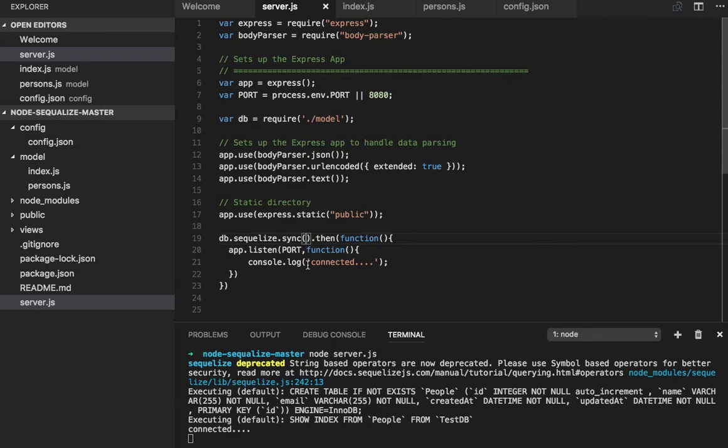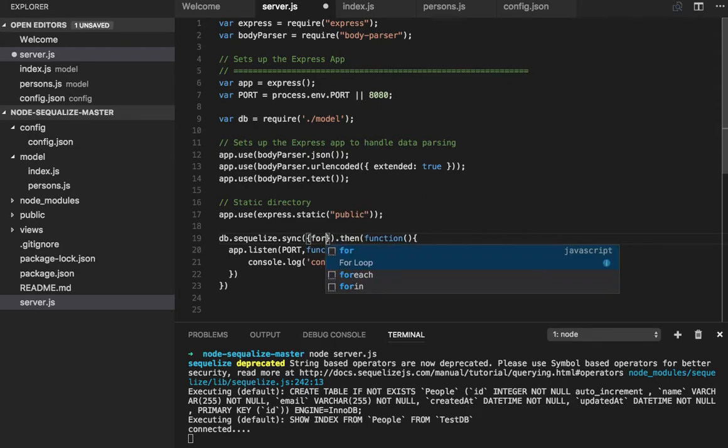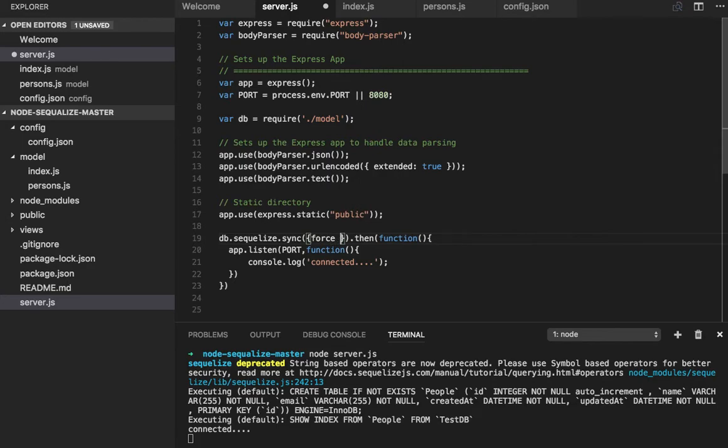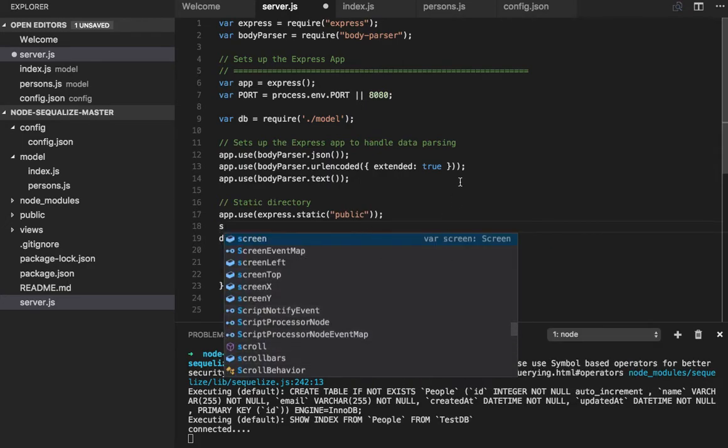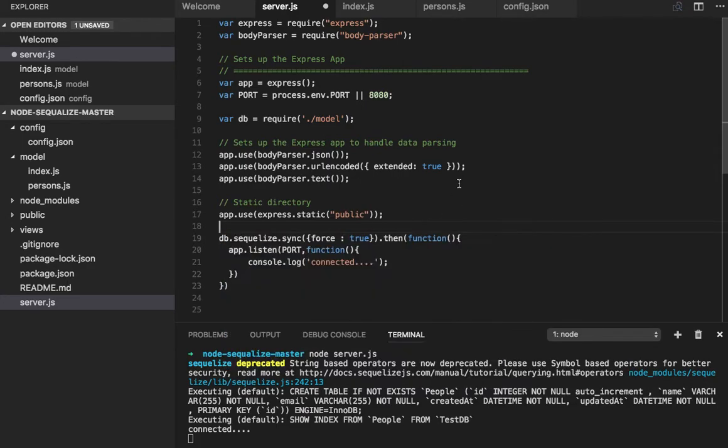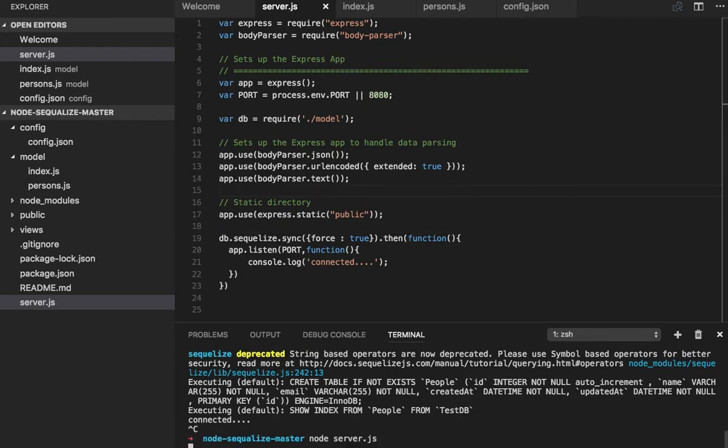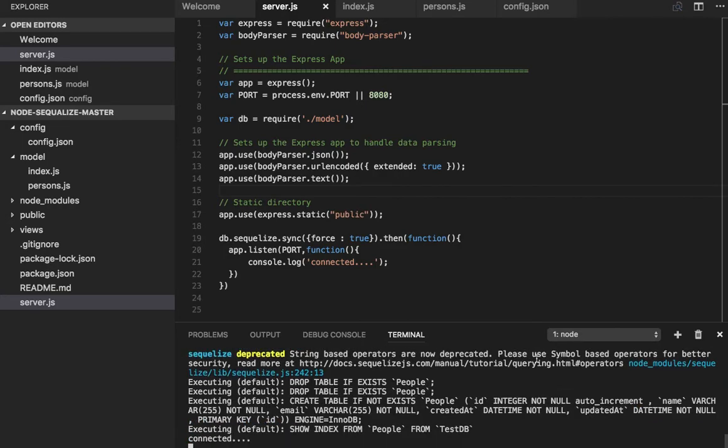I'm doing force creation, so now it should create it. It has dropped it and then it is creating it.